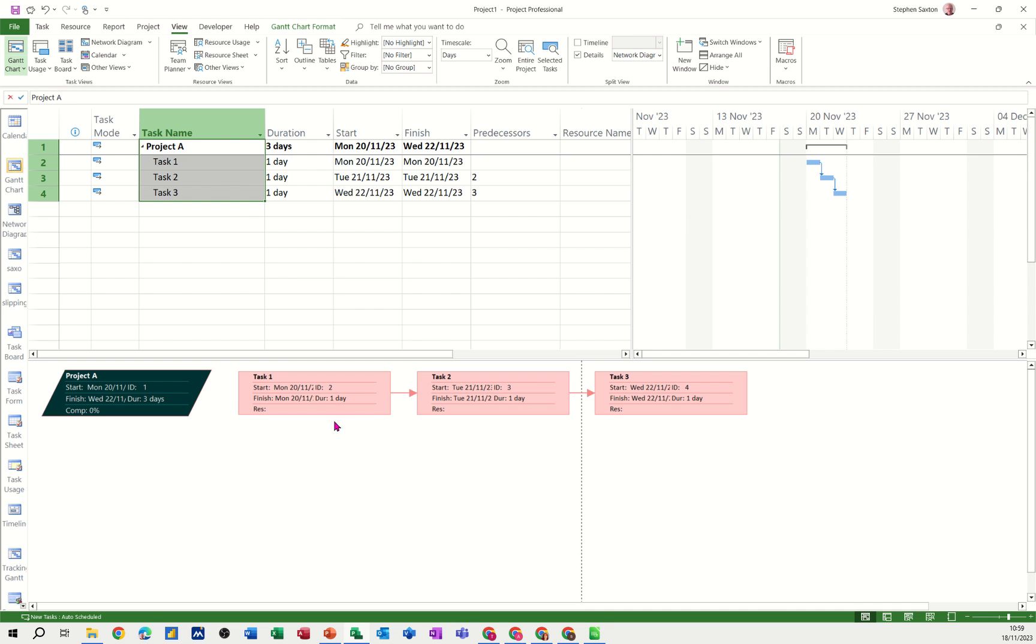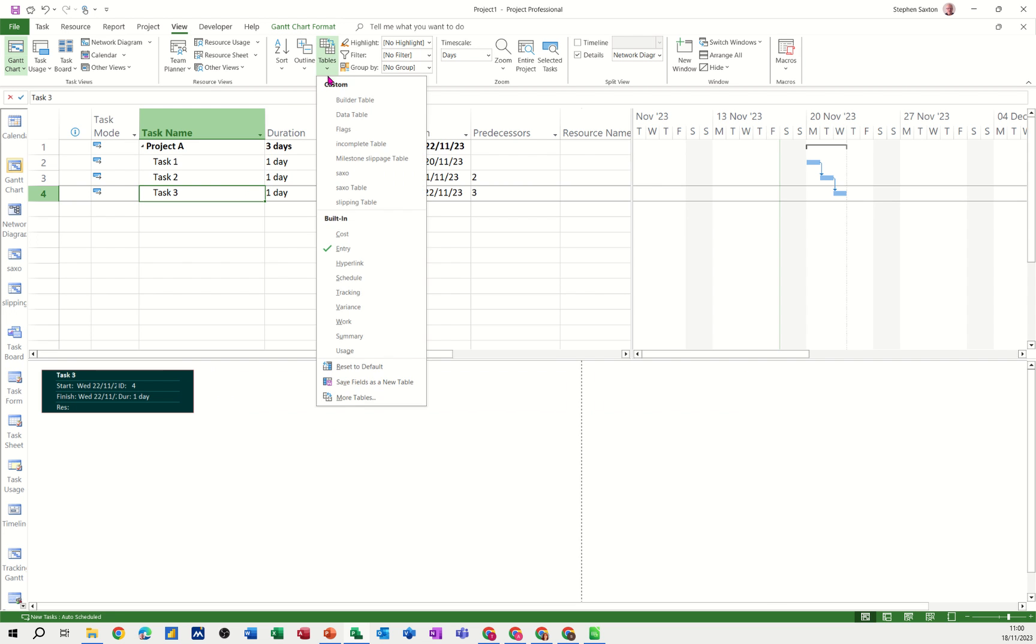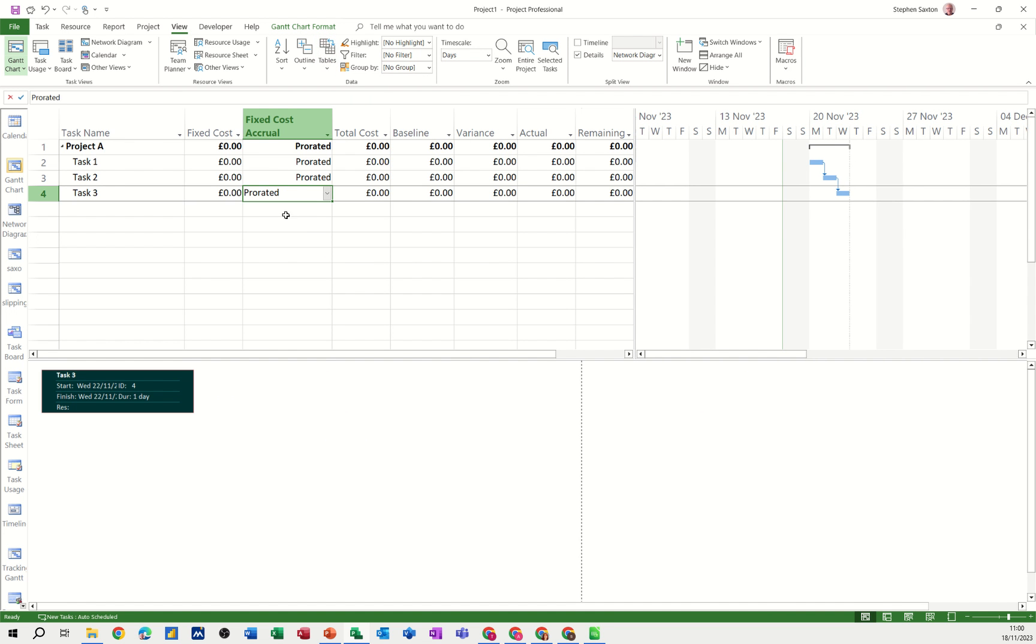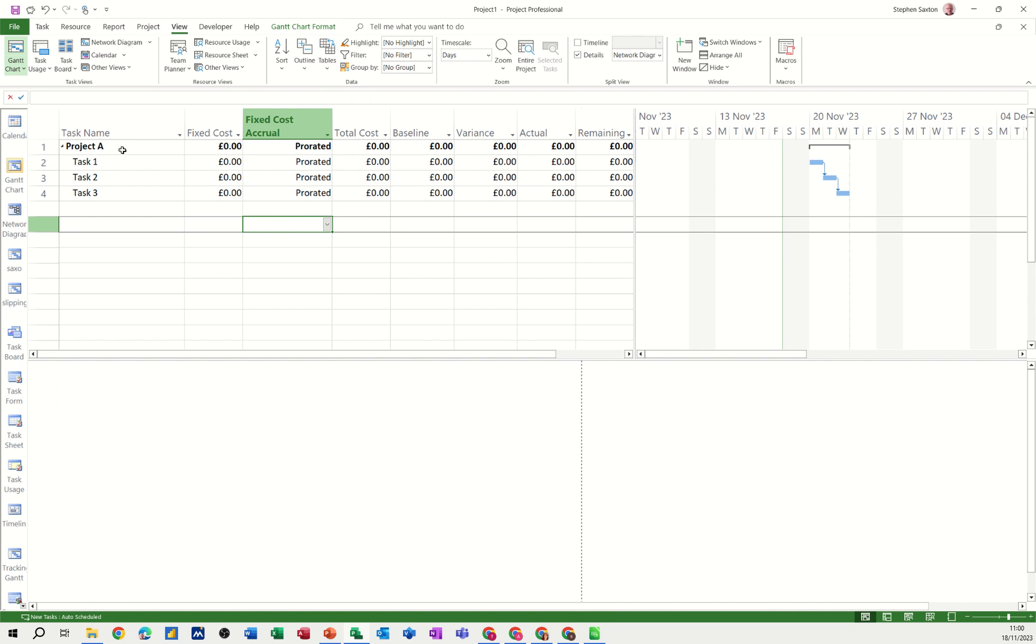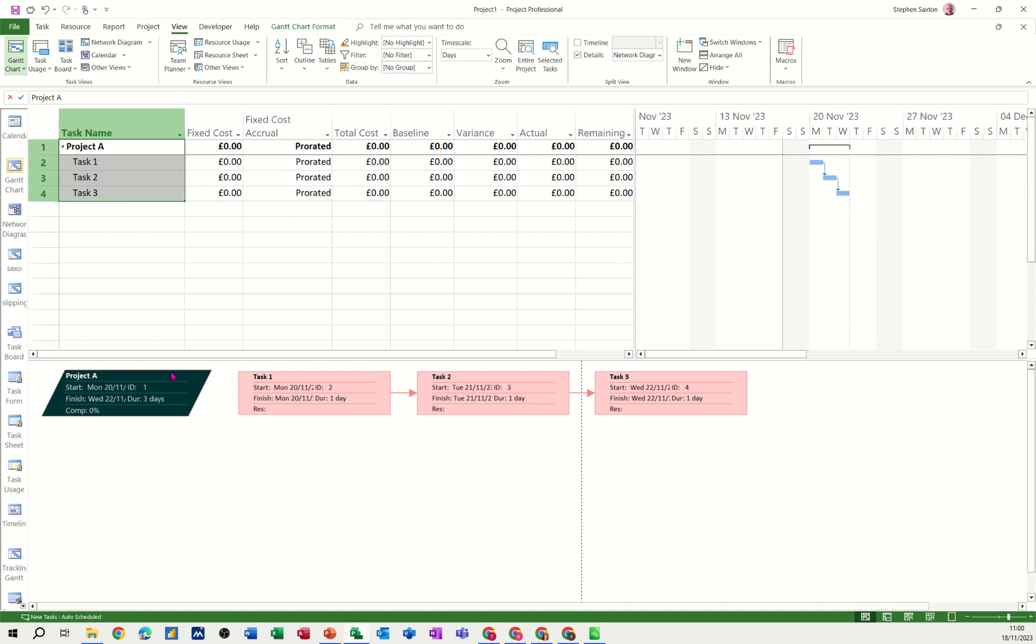Now you can change the table information as you can on this one. If I go to tables and select the cost table for example that's the same information in terms of cost. But when I come back to this one it is not showing the cost information, it's still showing the default.